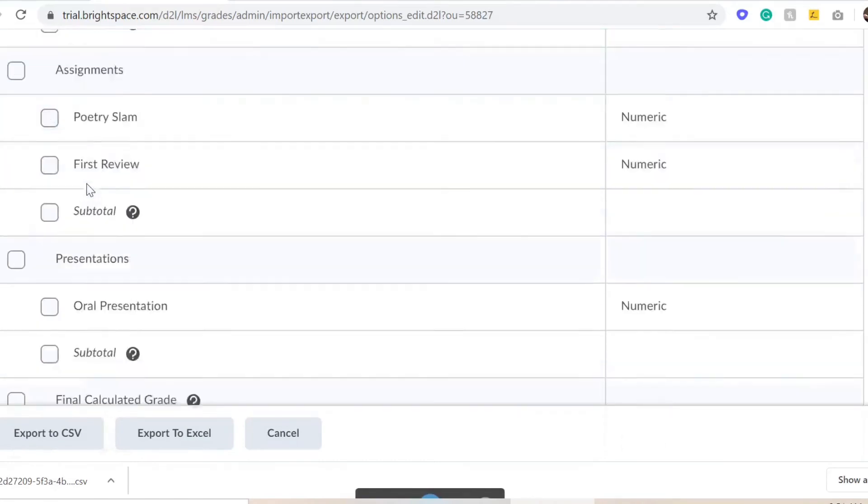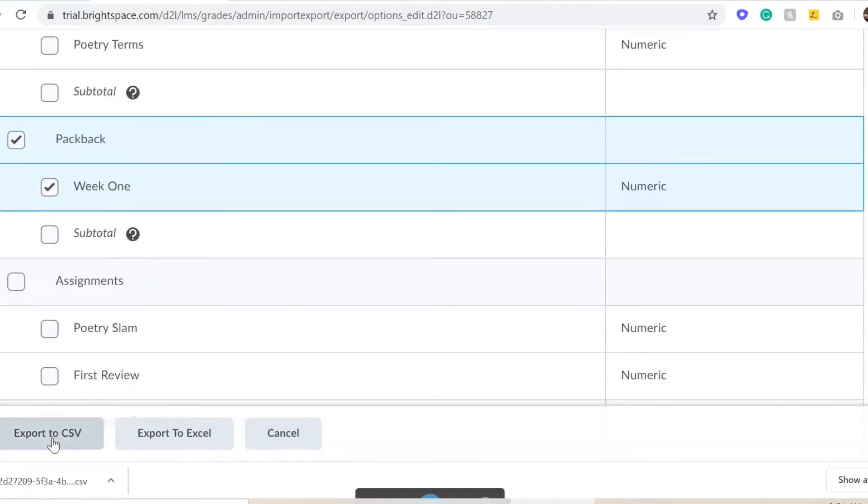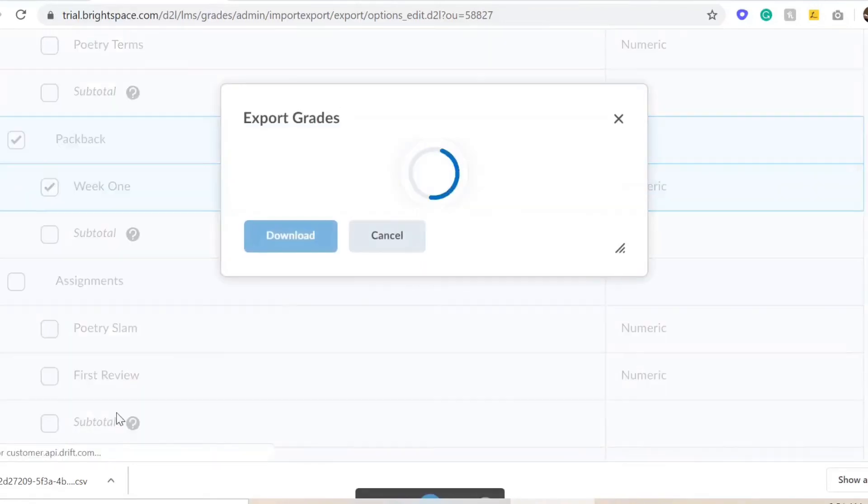Select Packback in the assignment you're grading for. For example, Week 1. Select Export to CSV.